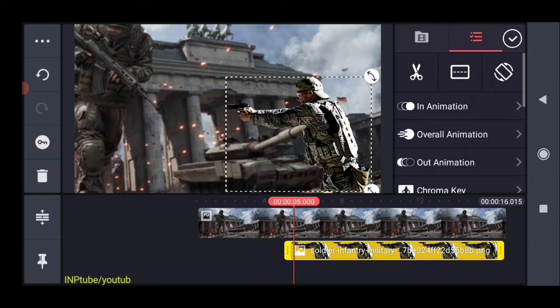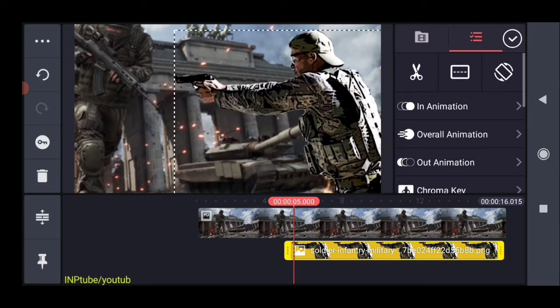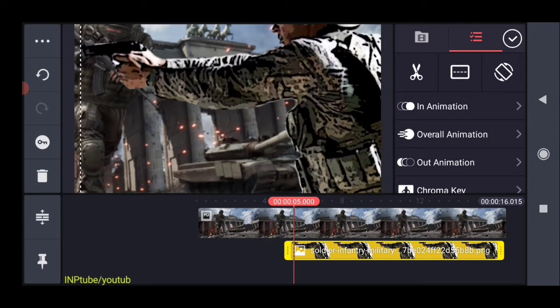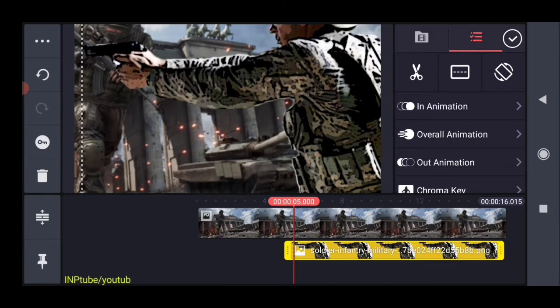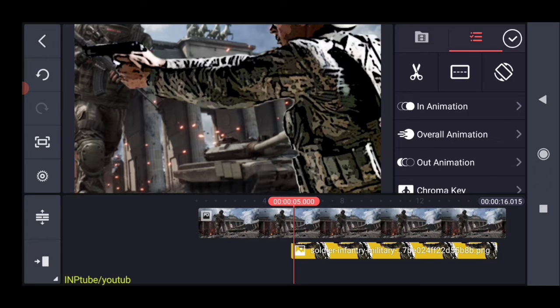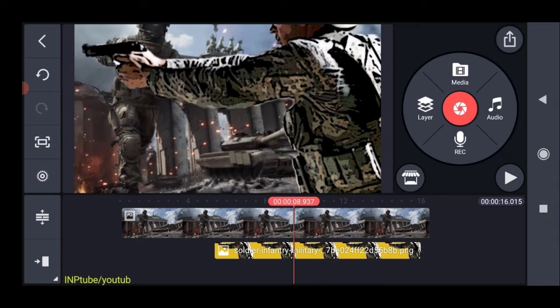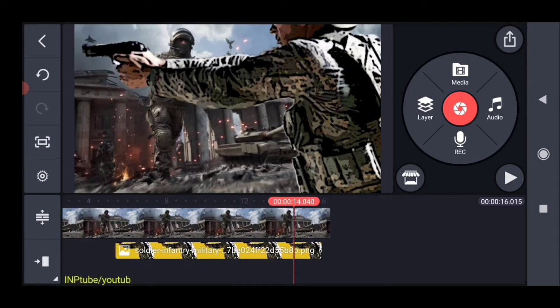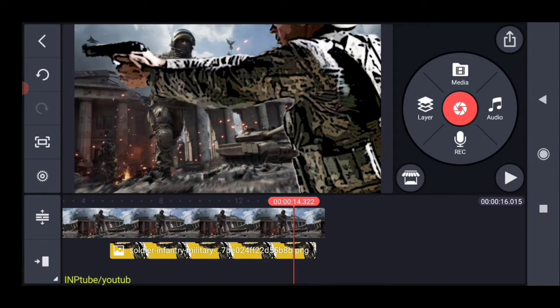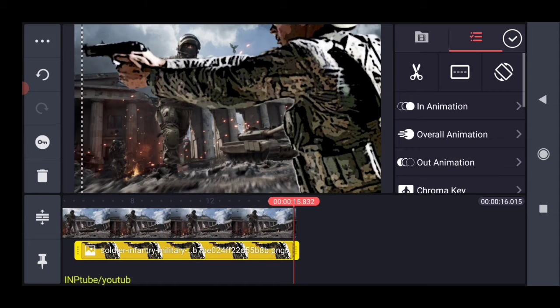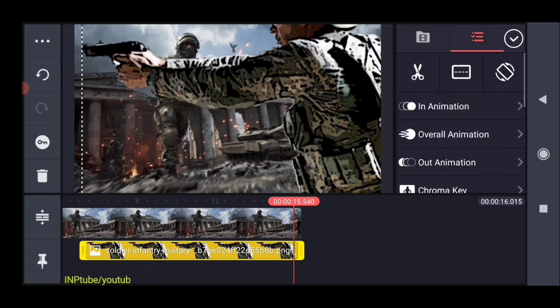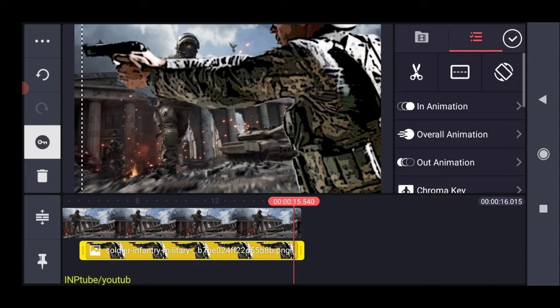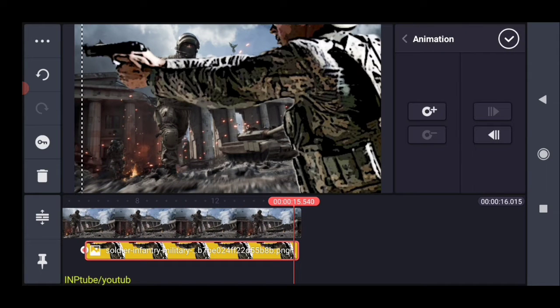We will zoom out the whole image. Click and add a keyframe.